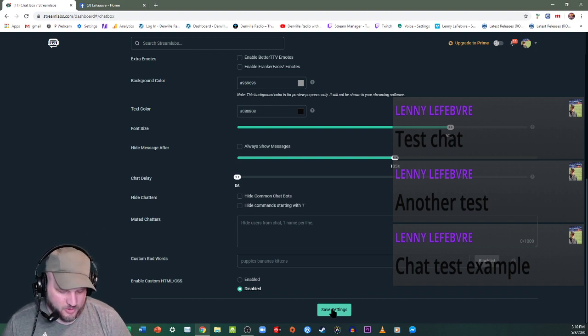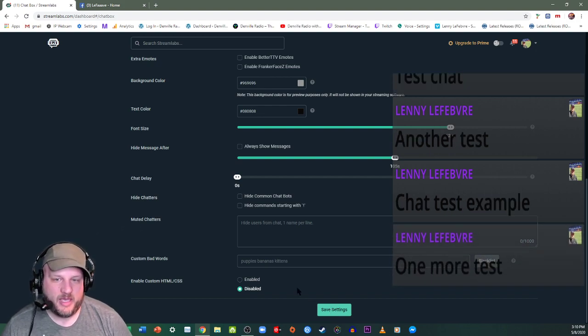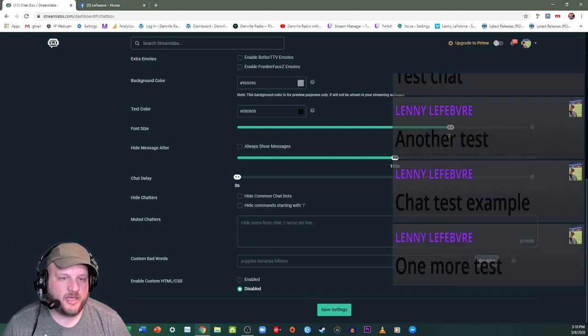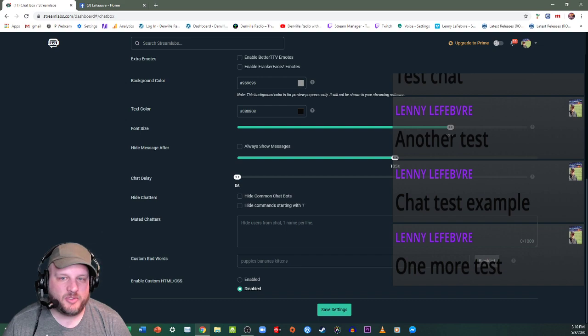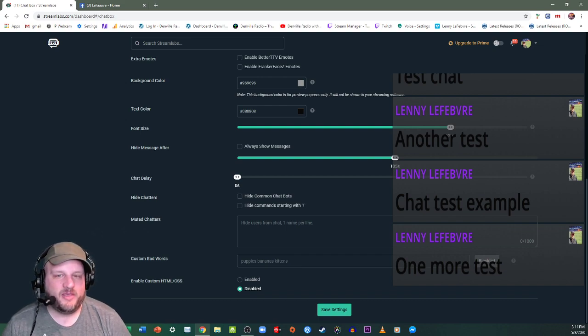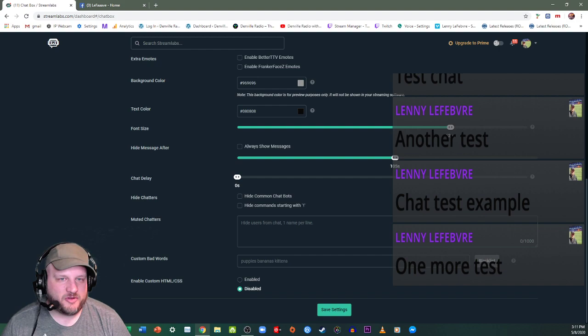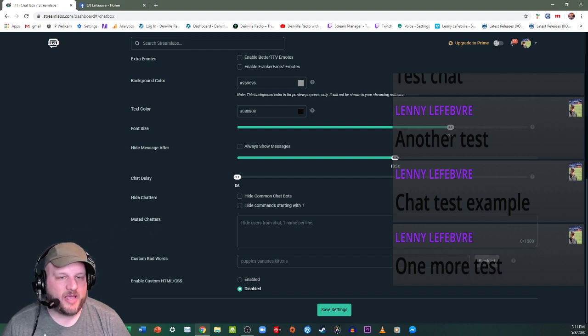One more, one more test doing this from my phone onto here and there you go. So that's how you can get your Facebook live chat messages onto your screen in OBS without having to use Streamlabs.